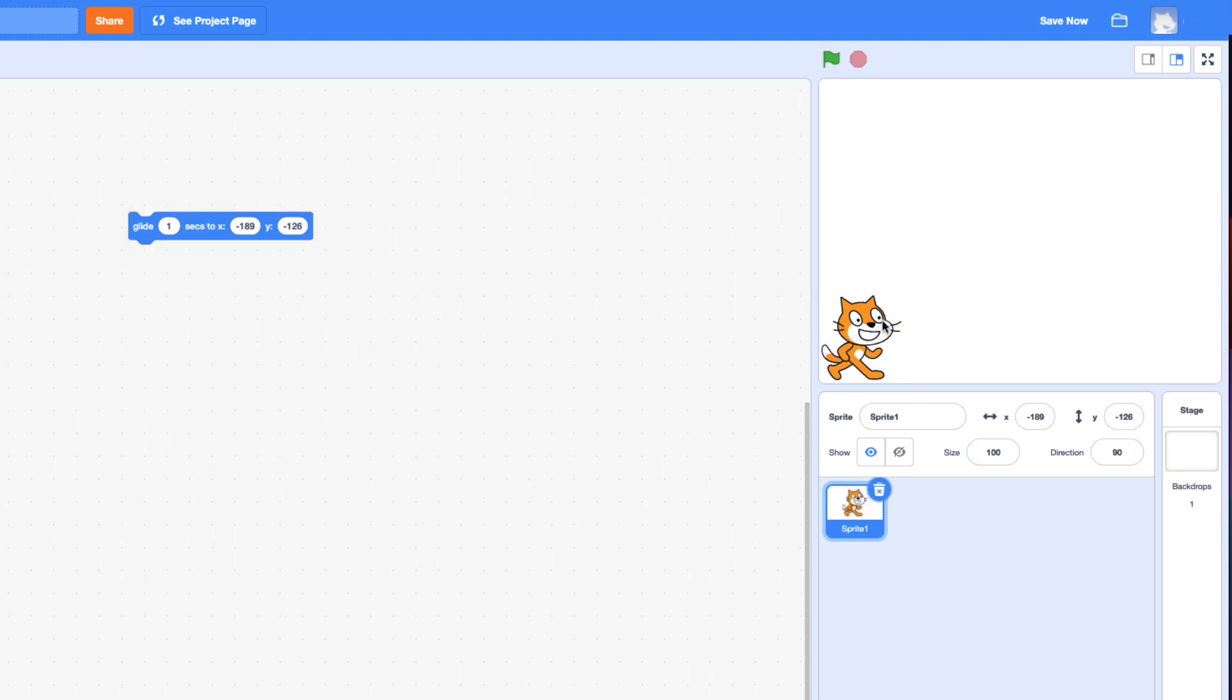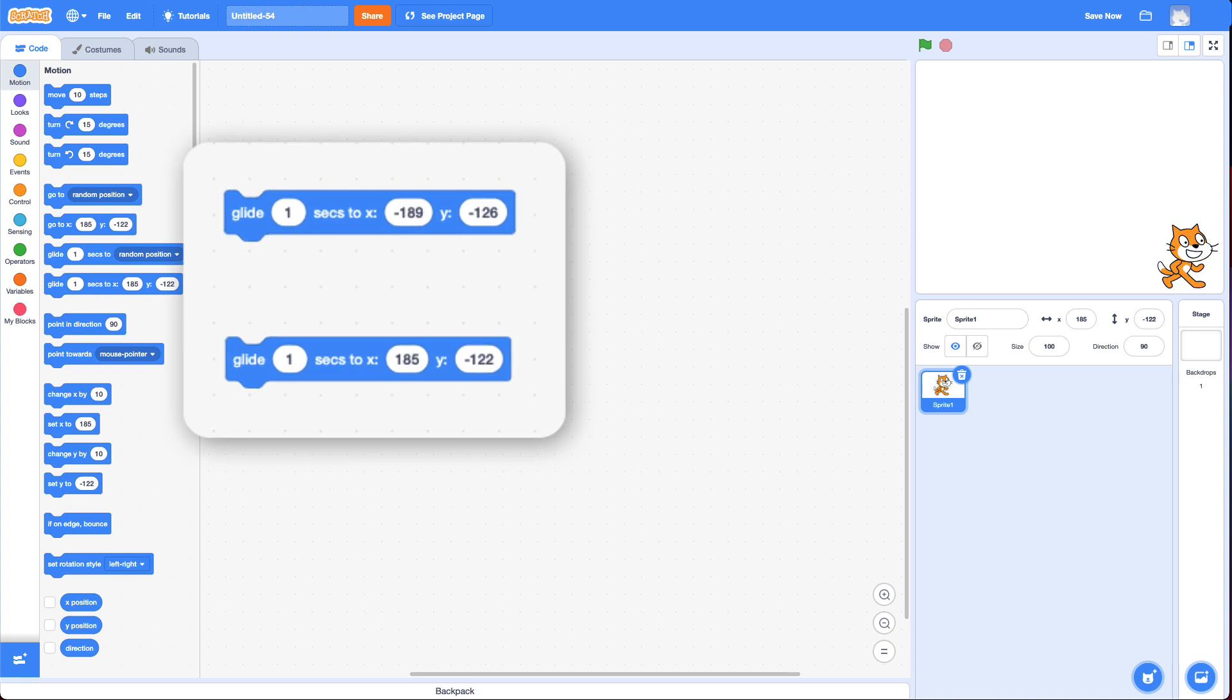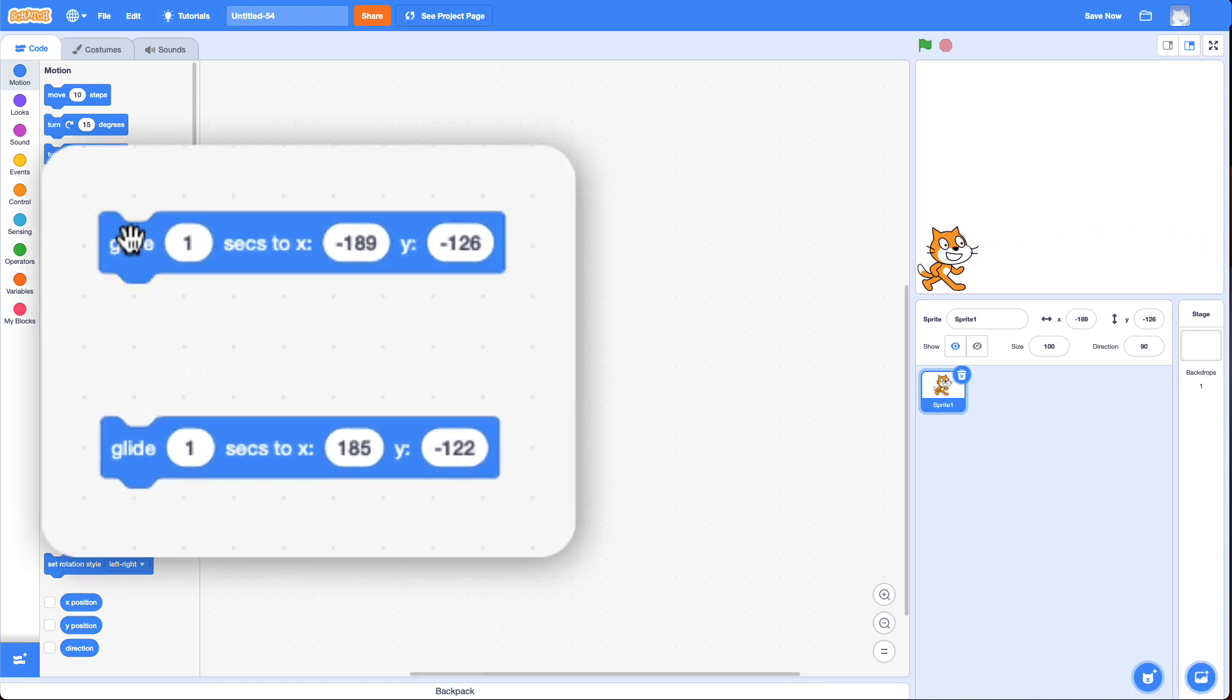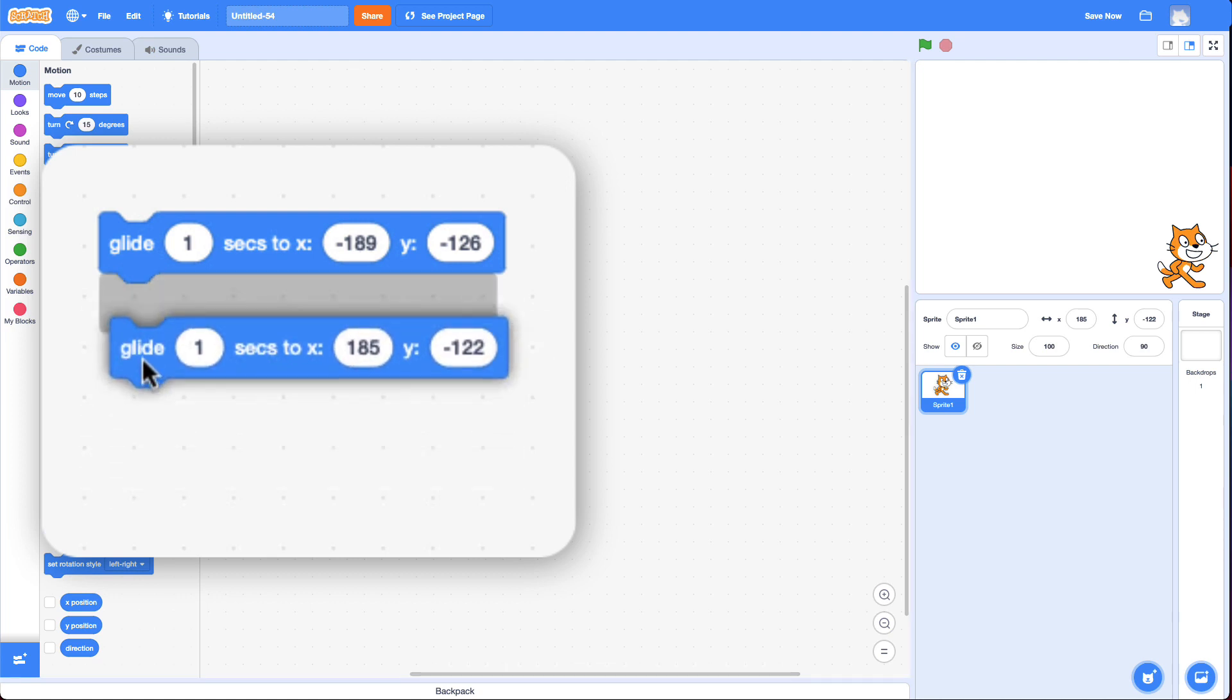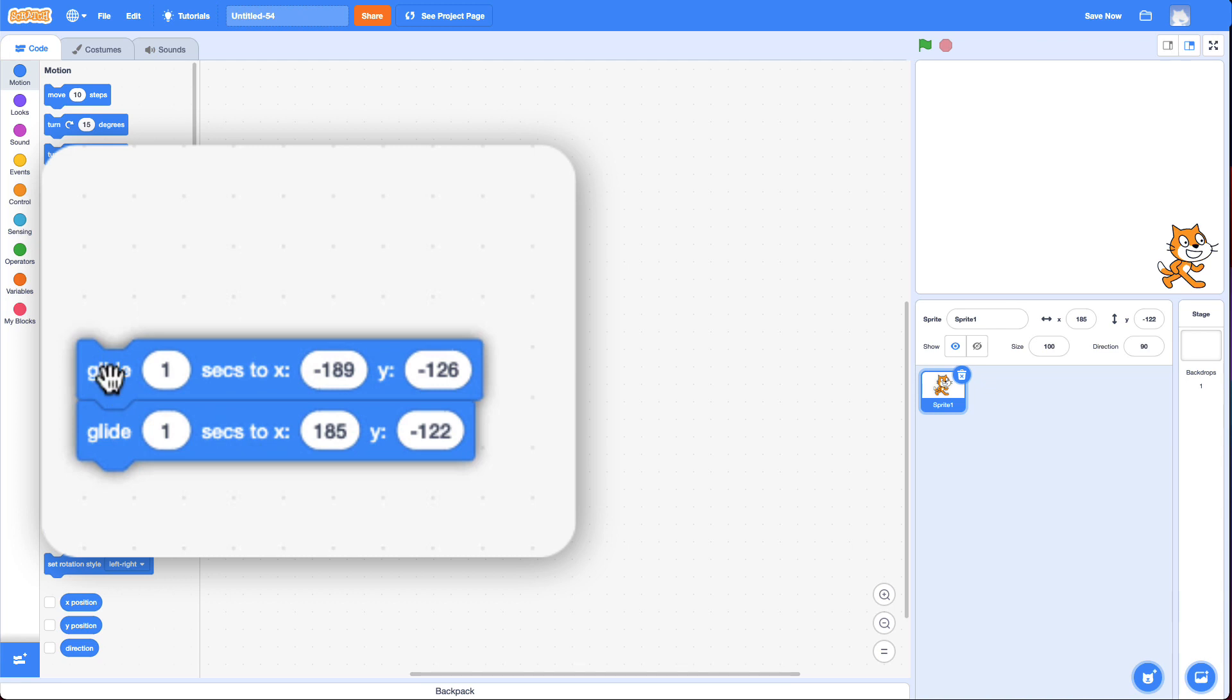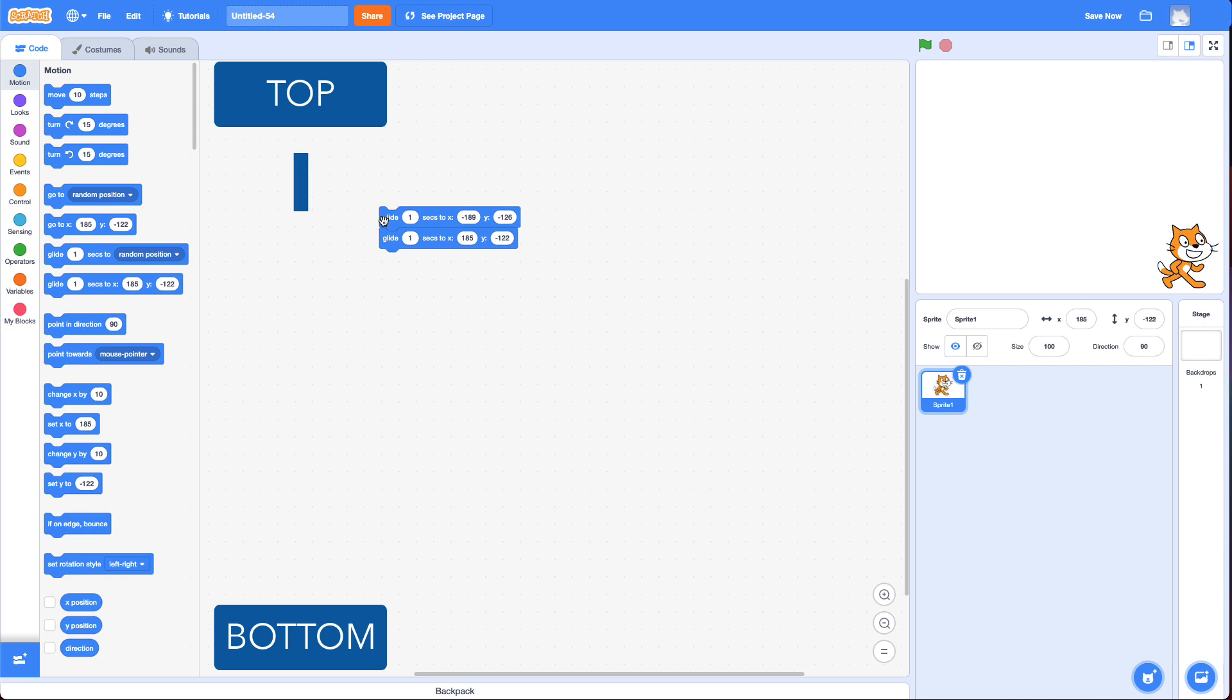Now, the next corner I want it to go to is this bottom right. Alright, I drag this Glide Block in here. If I click on this first block, it goes to the bottom left corner. If I click on this block, it goes to the bottom right corner. But I want to do these in order. And the way you do this is you snap blocks together. And the way Scratch works, and in fact, almost all coding languages work, is the order things are done is from top to bottom.